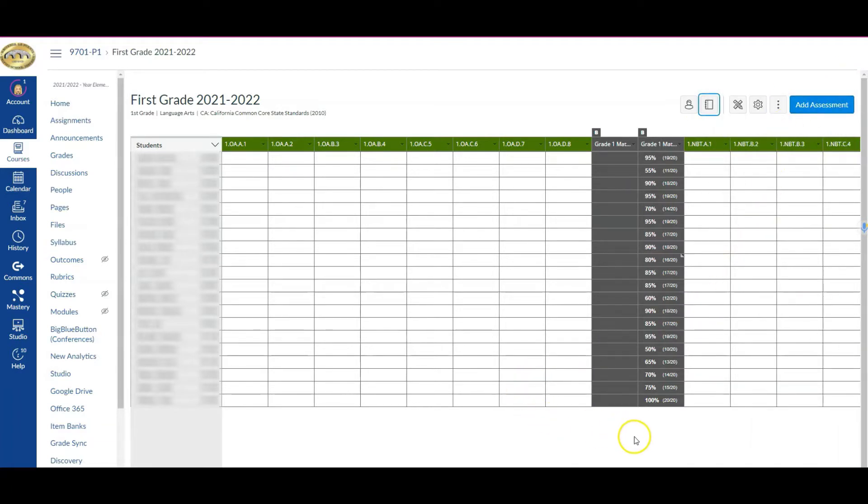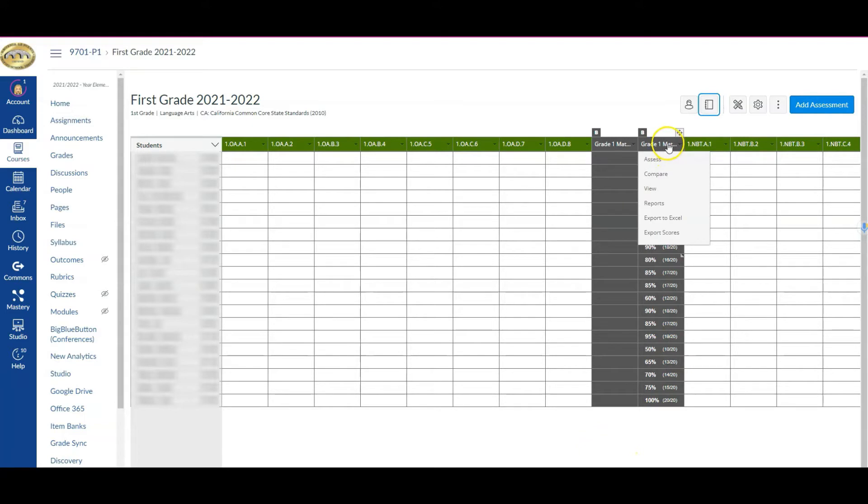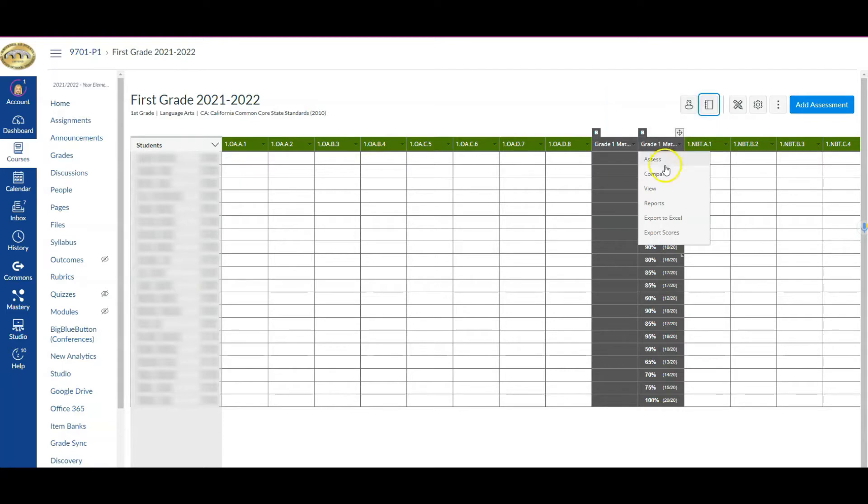But if you wanted to say, I've looked at my tracker in its entirety, now I want to hover over where you see any of the benchmark scores or assessments and drill down. Once I hover over there with my mouse, we see reports.